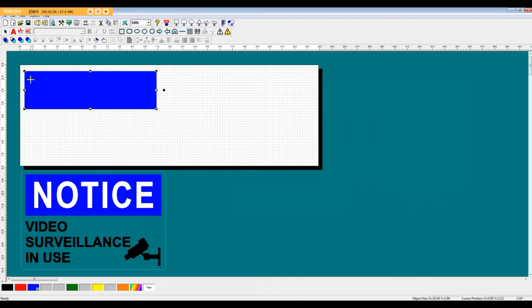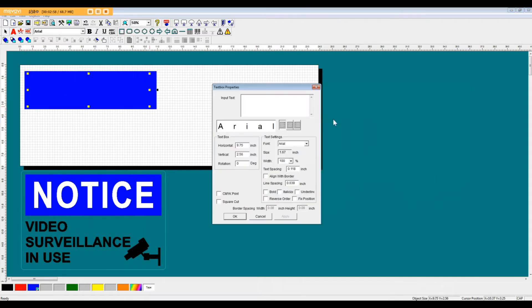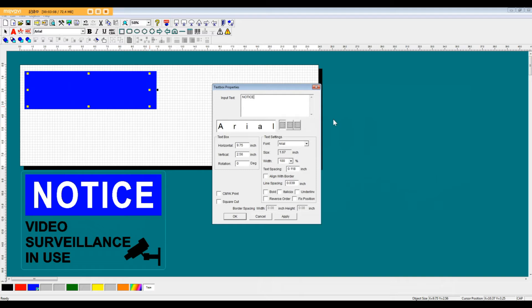The next step is to add the notice lettering using a text box. So we're just going to click and drag that text box and then type in 'notice' into the input text field.